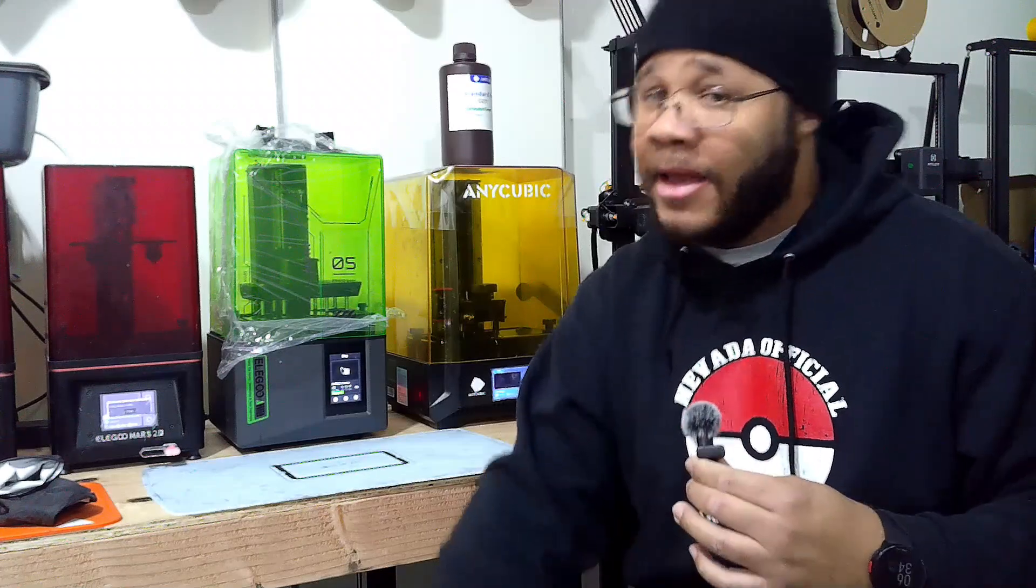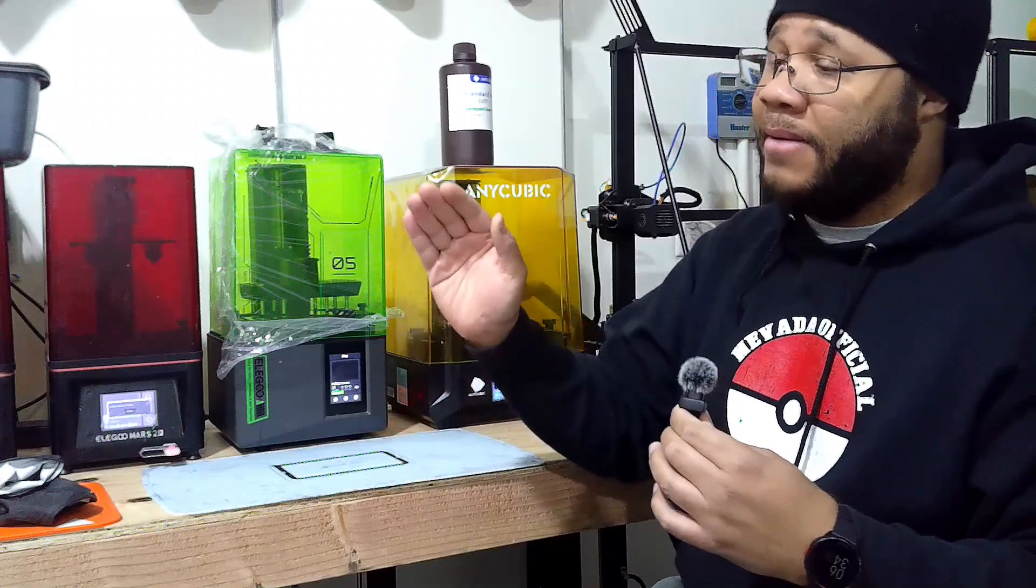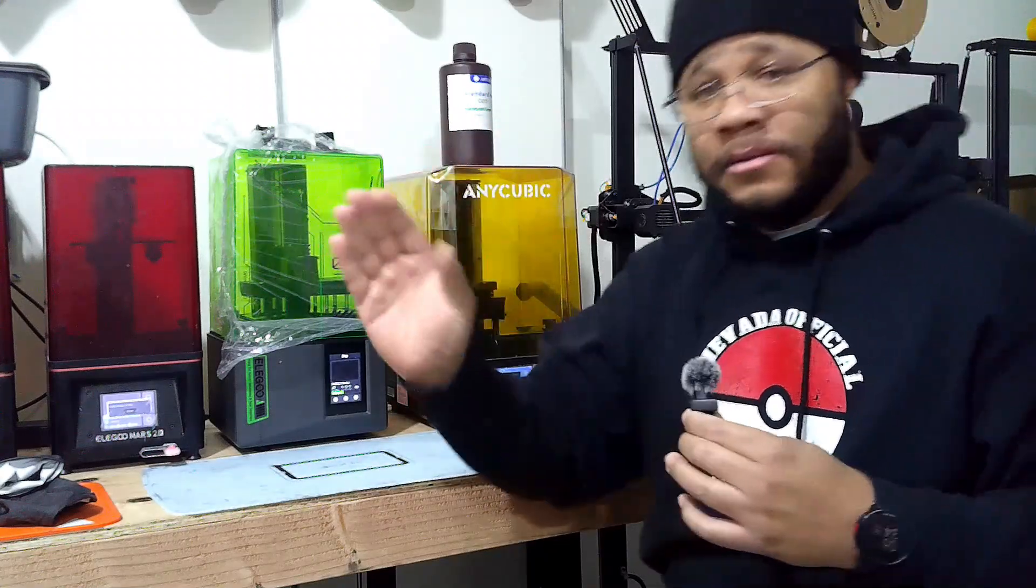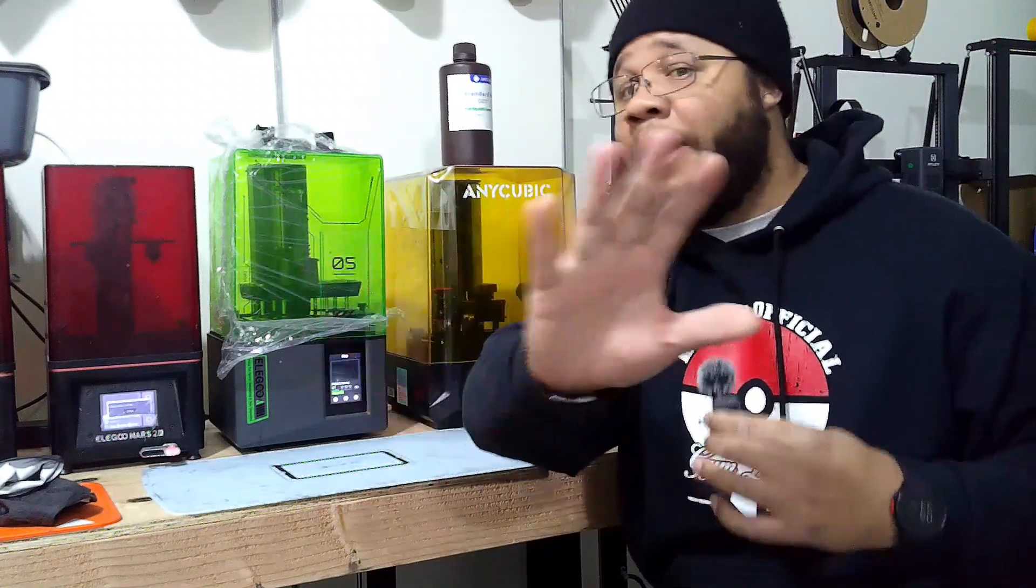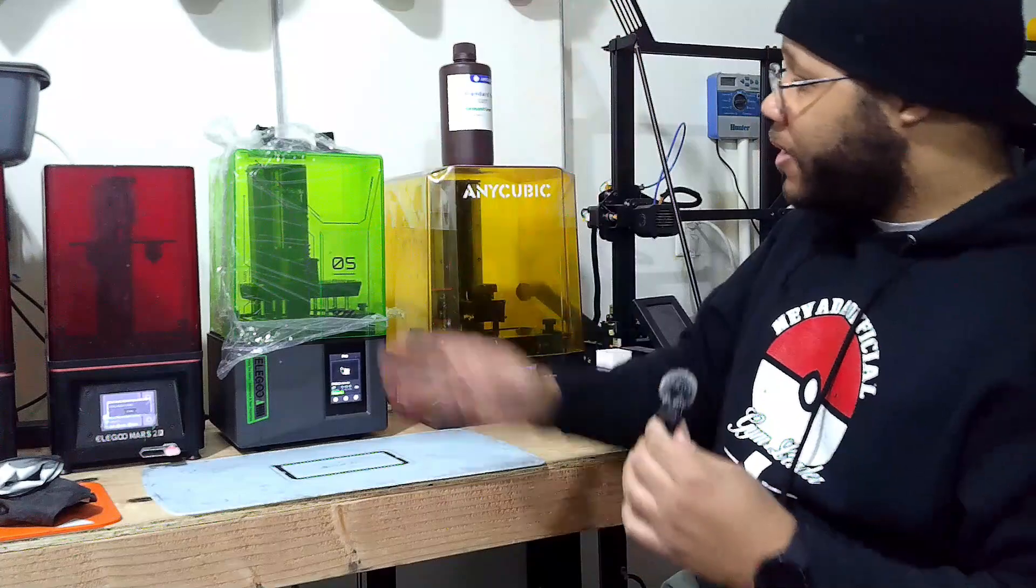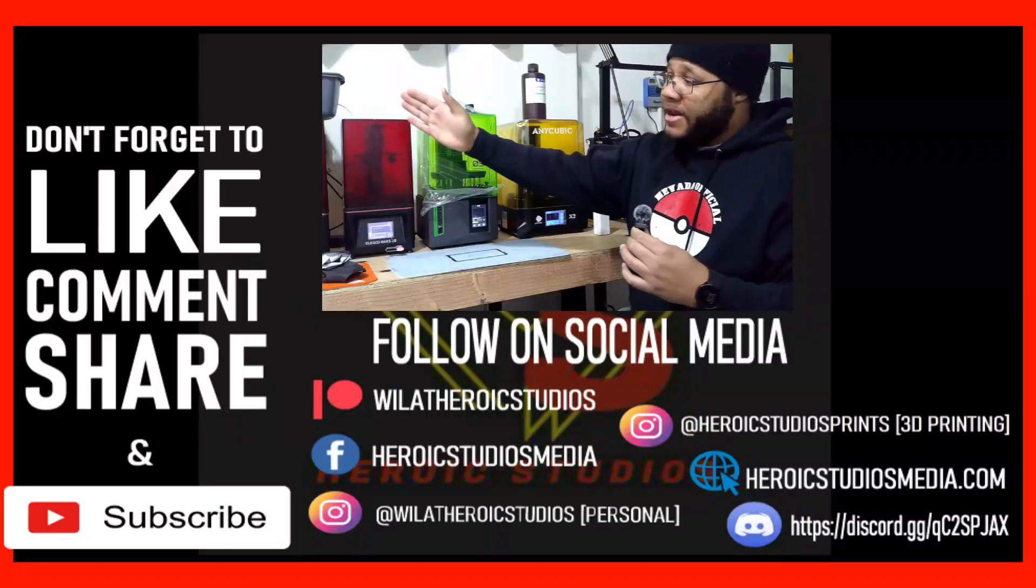Their FDM printers? Not so much. And I'm talking to the people who've complained about the Neptune 4s. That's ridiculous, some of the stuff I've seen, oh my god. Anywho, that is the Mars 5. Go ahead and check it out. That's it for this video.